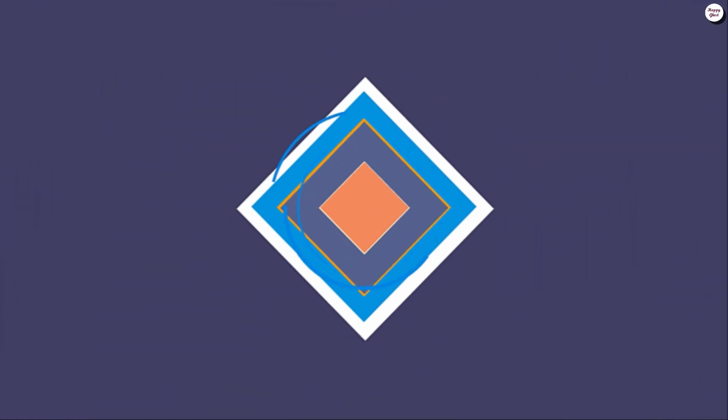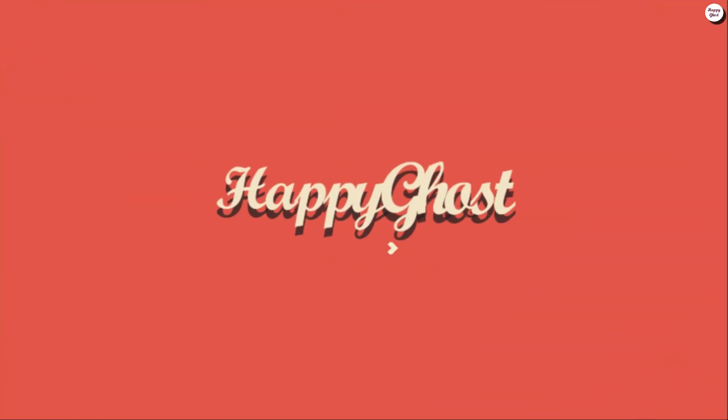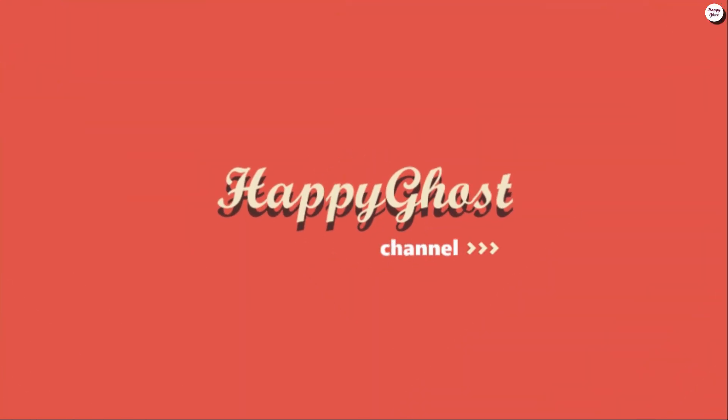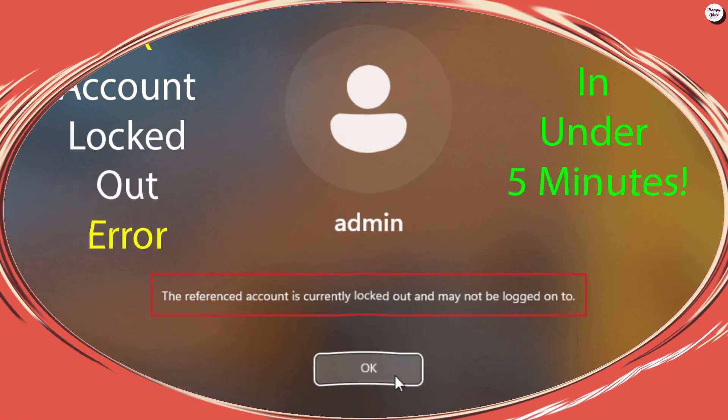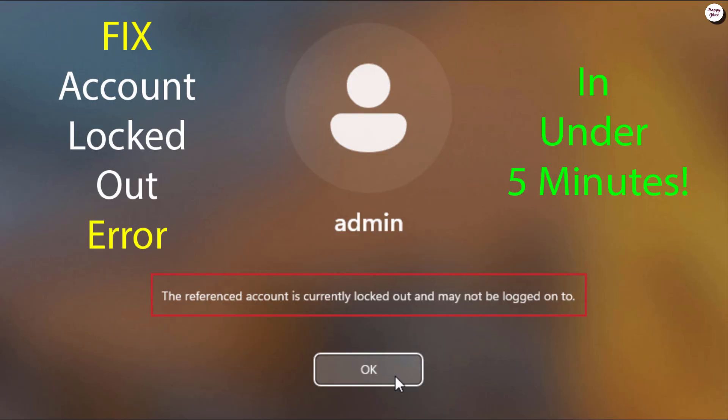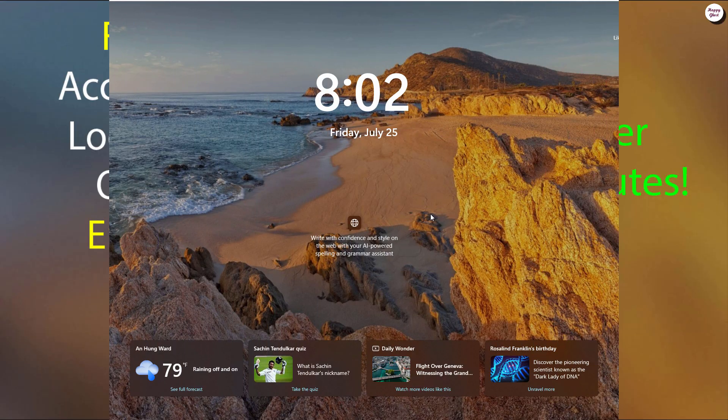Hello everyone! In this video, I'll show you how to fix the error: The referenced account is currently locked out and may not be logged on to. This is a common Windows issue that prevents users from logging in.